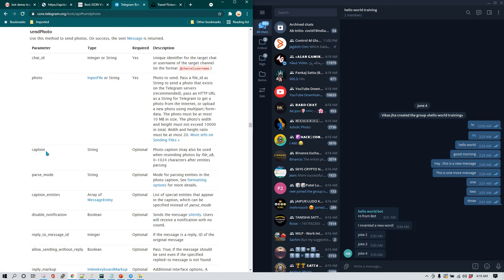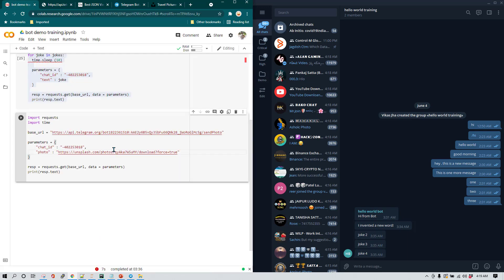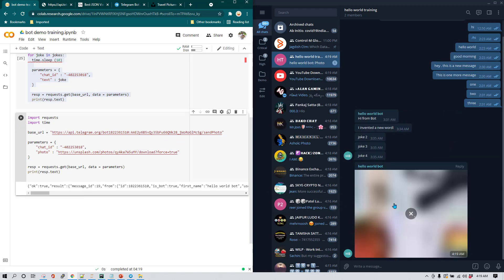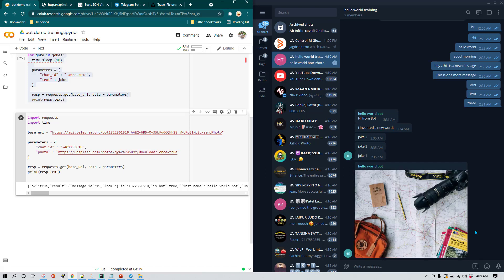In the documentation, we can also see that we can provide a 'caption'. A caption means we can send the image with some text written alongside it. We'll use that a bit later — first let's try sending the photo without it. I'm going to execute the code by clicking run, and you can see the image has already been sent to the group. You can see how fast this is — as soon as we clicked, the image appeared.